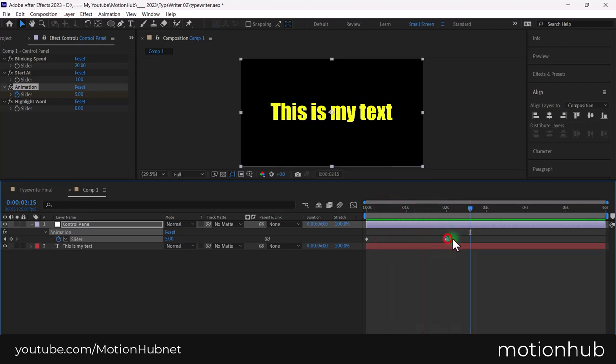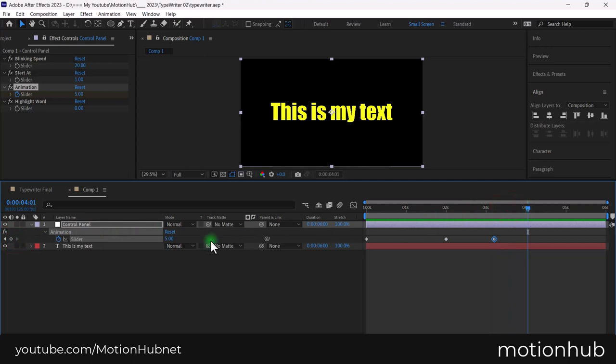If you want the text to stay, add another keyframe at current time. At 4 seconds add another keyframe and set it to 0.